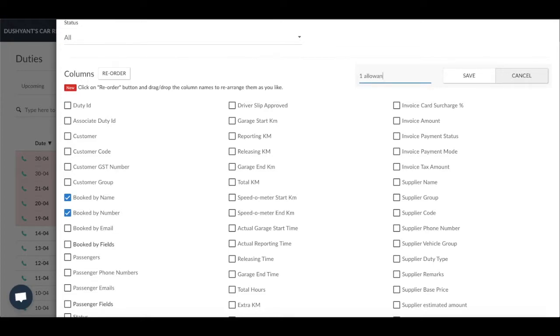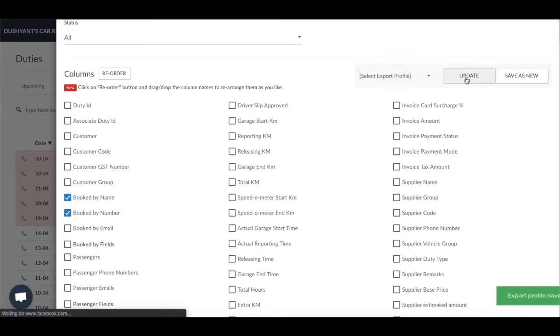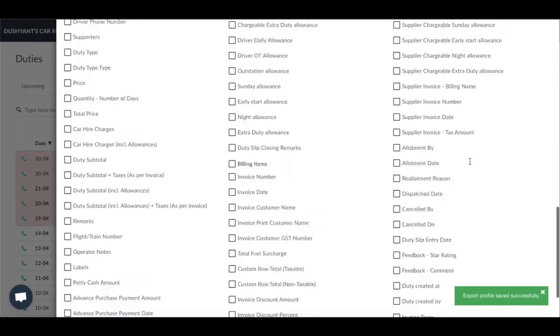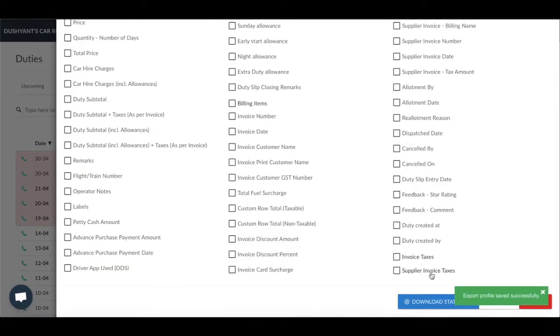Once this is done, you have an option to either save in PDF format by clicking on Download Statement, or you can simply export your file by clicking on Export.